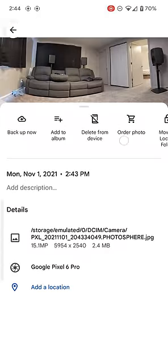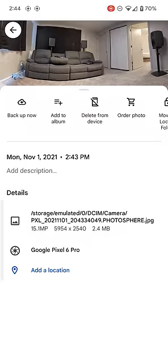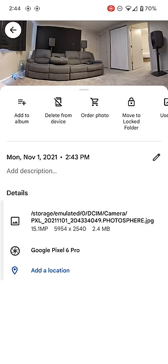So here we go, saving it. This first one is the Panorama—sorry, the Photosphere that we took. So that is 2.4 megabytes and that is 15 megapixels.